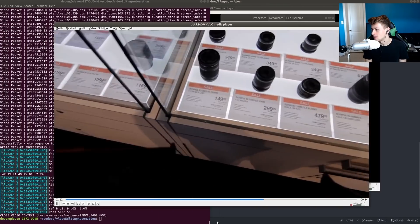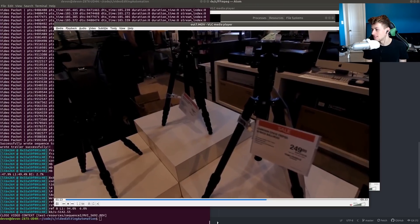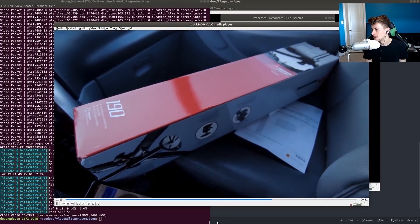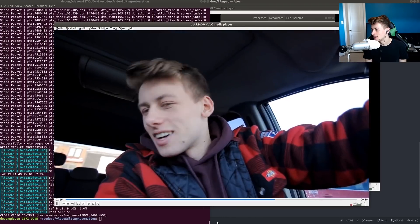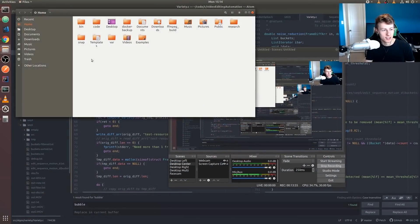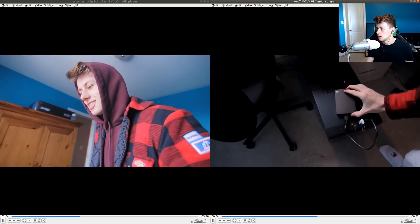Now this algorithm cannot tell if a frame looks good or bad, but what it can do is compare the difference between all these frames and try to pick the most different ones so we get the most variety. I want to show you what the original edit look like at this part.